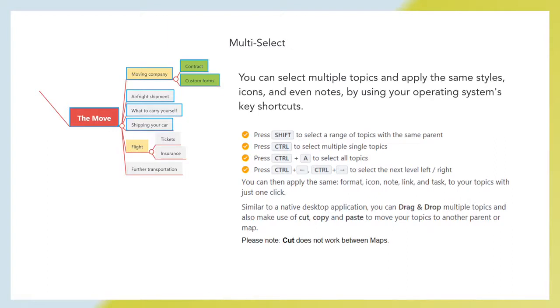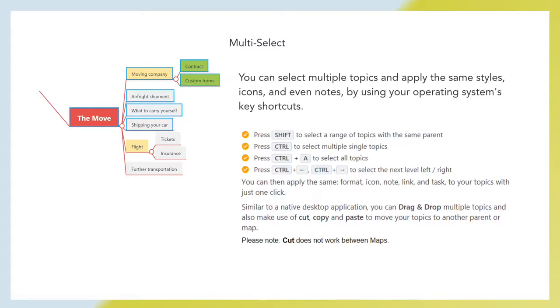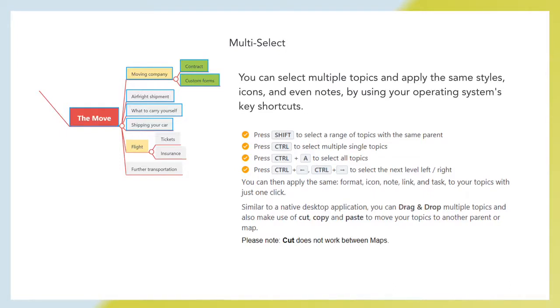Multi-select. You can select multiple topics and apply the same styles, icons and nodes by using your operating system's key shortcuts. Press Shift to select a range of topics with the same parent. Press Ctrl to select multiple single topics. Press Ctrl plus to select the next level left or right. You can then apply the same format, icon, node, link and task to your topics with just one click. Similar to your native desktop application, you can drag and drop multiple topics and also make use of cut, copy and paste to move your topics to another parent or map. Please note, cut does not work between maps.